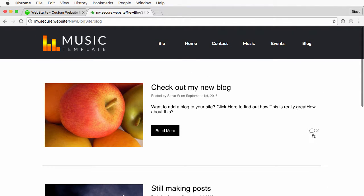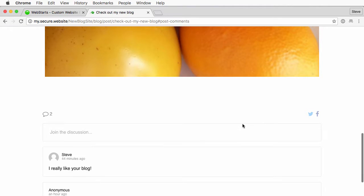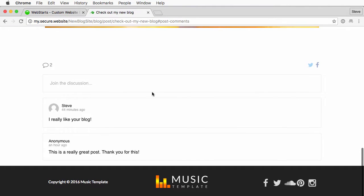Choose any one of these, or you can simply click the comment icon right here and that'll open up that blog post allowing you to make a comment. You can see there's already a couple here.